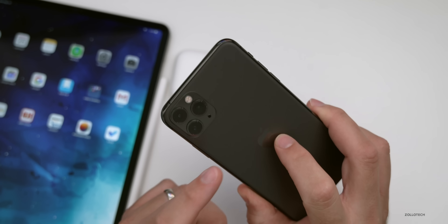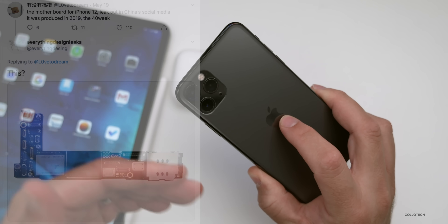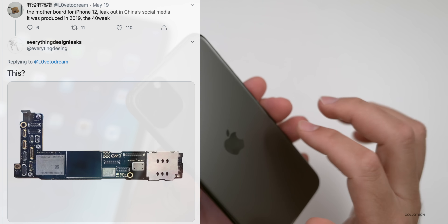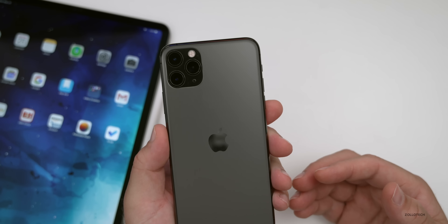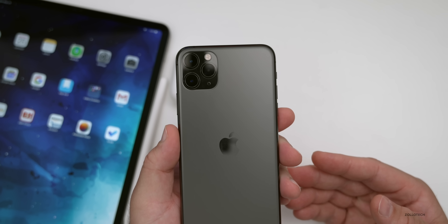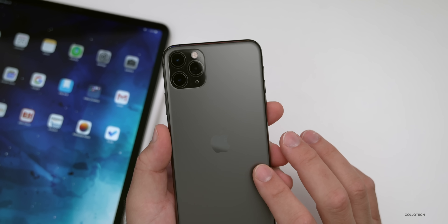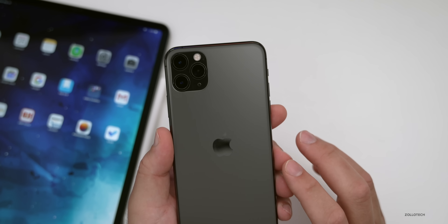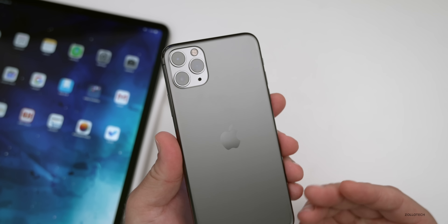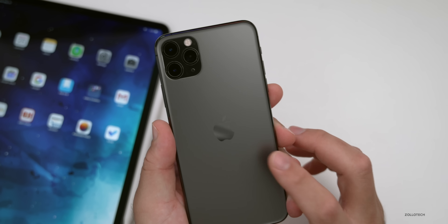It looks like the iPhone 12 logic board leaked. There were some leaks out of China — the logic board itself, the chipset and board inside the iPhone, leaked on Twitter. Whether or not this is accurate is hard to say, but it seems pretty credible since factories are already manufacturing prototypes. You can't tell a whole lot from the board itself, but you can expect a new CPU, the A14, and maybe some different RAM options.